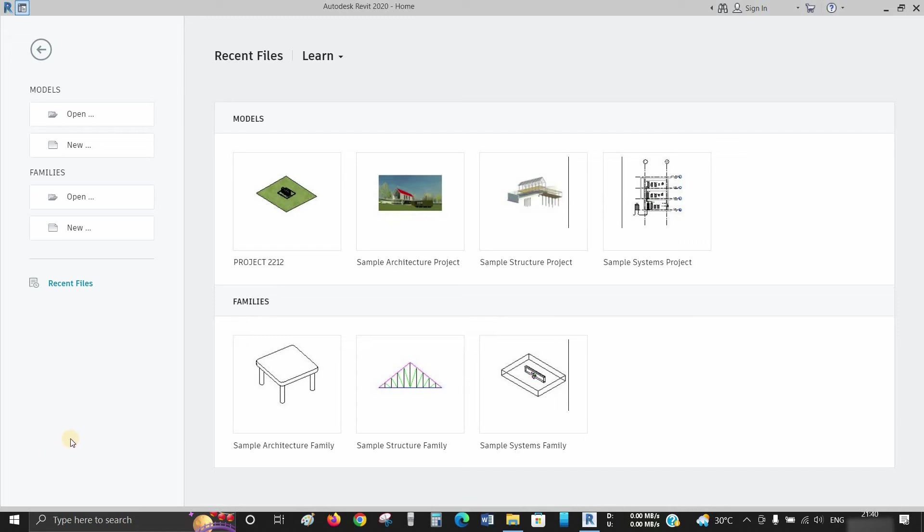The topic for today is how to convert Revit models to 3D PDF. So let's start.